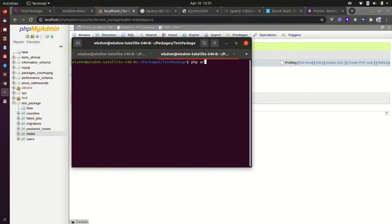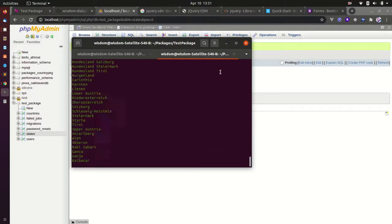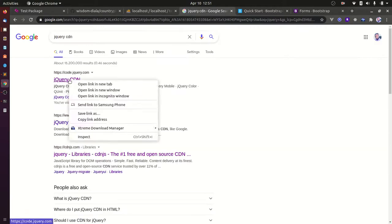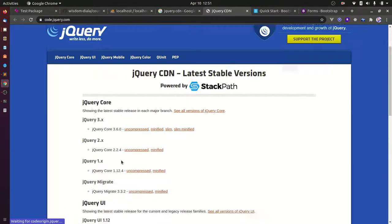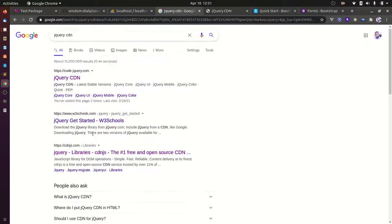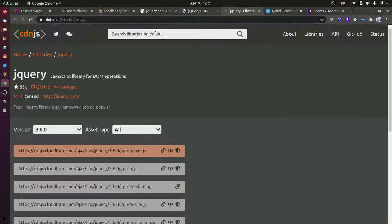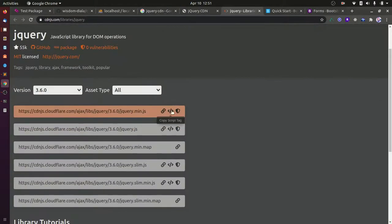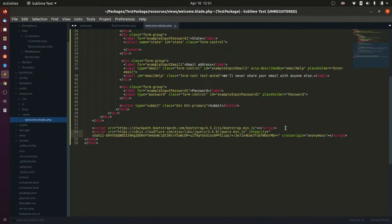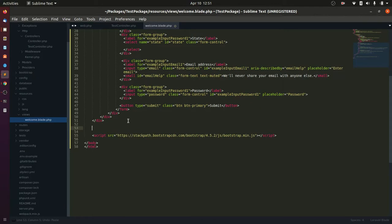Next is to generate all the states for the countries. This will take some time to grab all the states as there are many records to fetch. While waiting for the states to generate, let's get the jQuery CDN that will enable us to make an Ajax call to get states based on the country selected on the form.